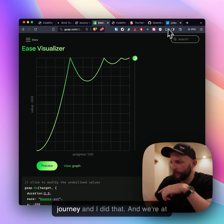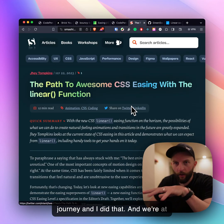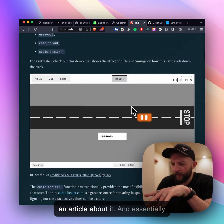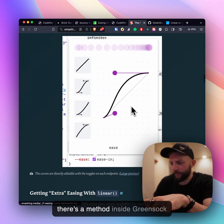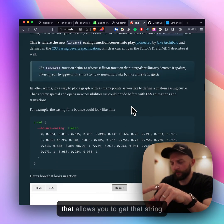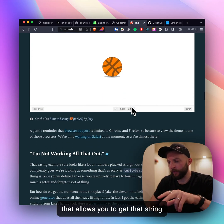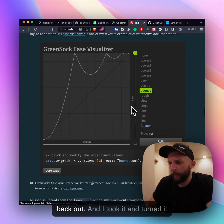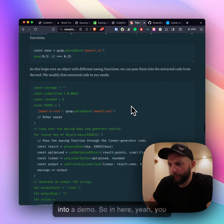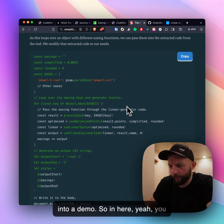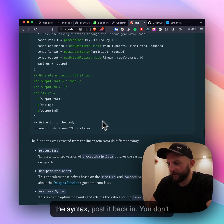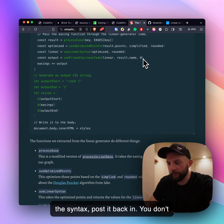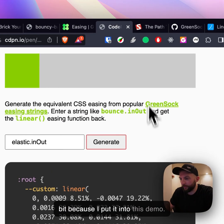How could I take that value and turn it into those CSS values? I went on a bit of a journey and wrote an article about it. There's a method inside Green Sock that allows you to get that string back out and I took it and turned it into a demo. You can take the ease, work out the syntax, post it back in.